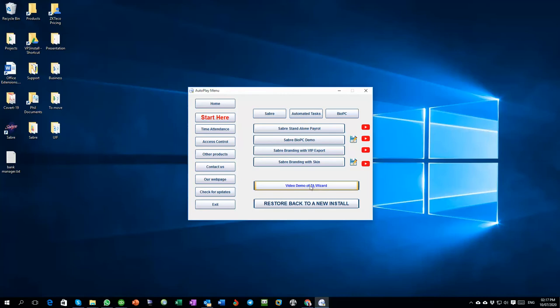Then this is just a short video on how the Time and Attendance wizard works and the process that it goes through, which is covered in all the others anyway, but it's just one of the most key points to running the software if you're doing it on a manual basis.